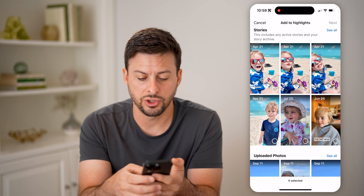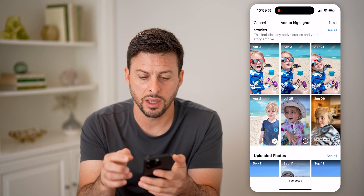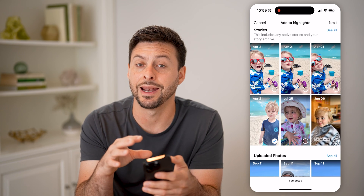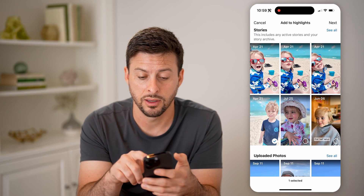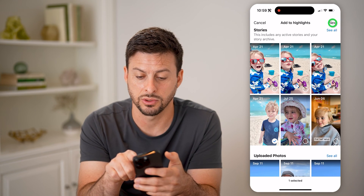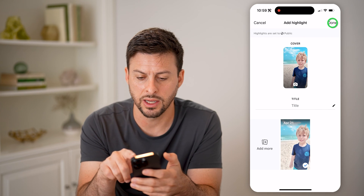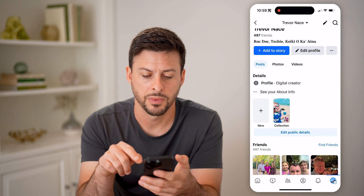So I can choose any of these, just tap on them and hit next, and it will add it to my highlight. I can choose a cover and a title, and I can just hit done.